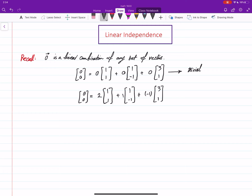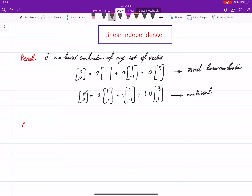This is called the trivial linear combination. But if at least one of these coefficients is non-zero, we call it a non-trivial linear combination. So zero can be written as a linear combination of any set of vectors because there is always a trivial way of writing that, and sometimes there are cases where you can also write non-trivial linear combinations to get zero.